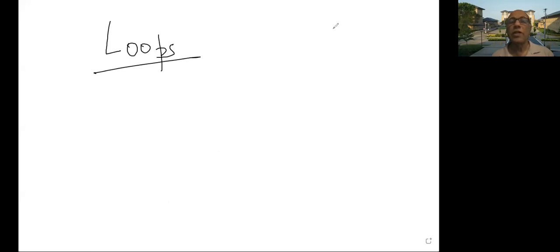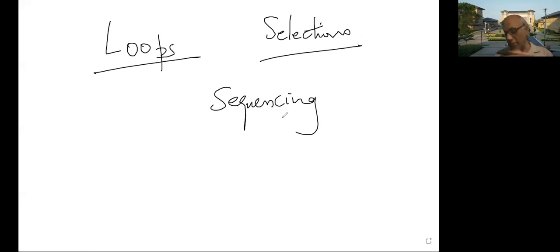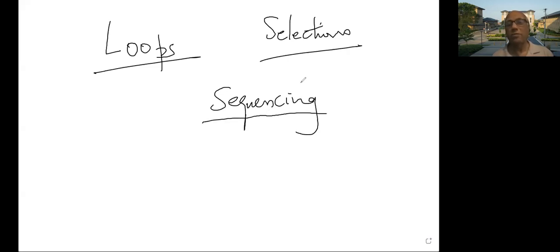The topic we are starting this week is loops. Two weeks ago we started selections, and initially we had what is called sequencing — that is, you write a sequence of lines. This is how we started the course from day one. You write a sequence of lines, one after the other, and they are connected in some way.